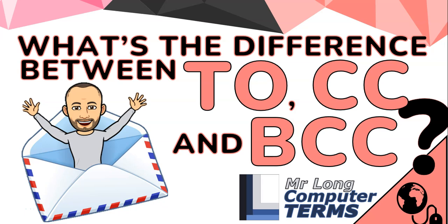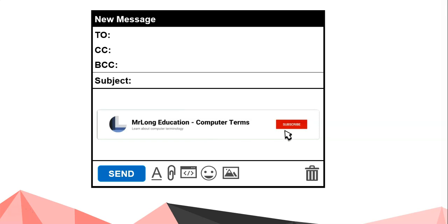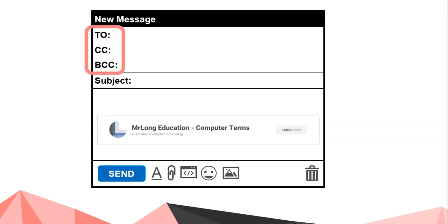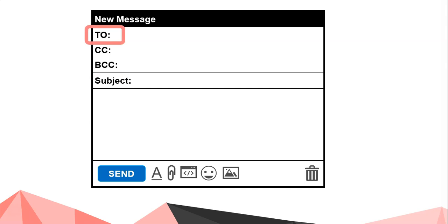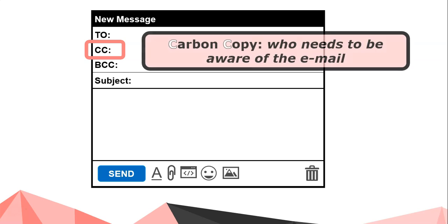What's the difference between To, CC, and BCC? When you compose an email, you'll notice this little part at the top for the recipients of your email. The To part is for who the email is directed to — if you were having a conversation with someone, that person you were speaking to would be an example of someone in the To field.